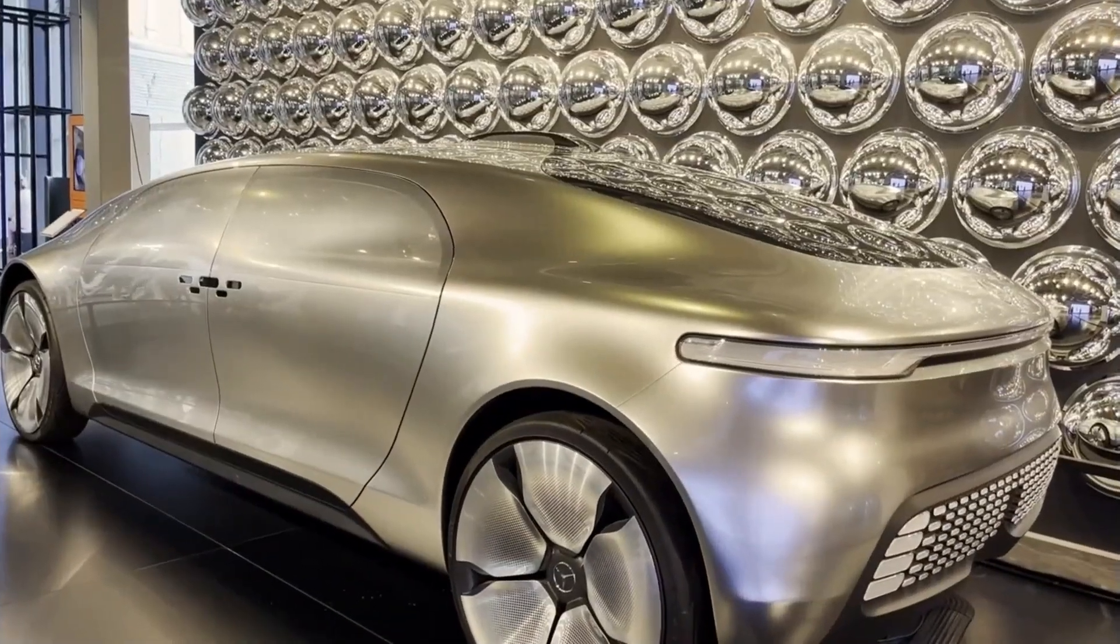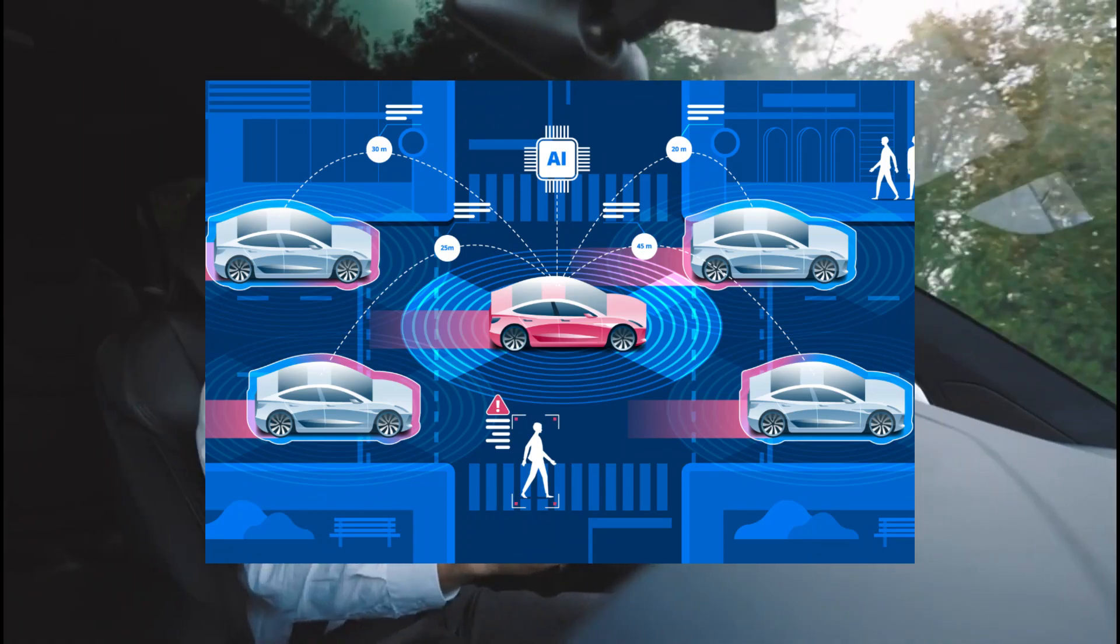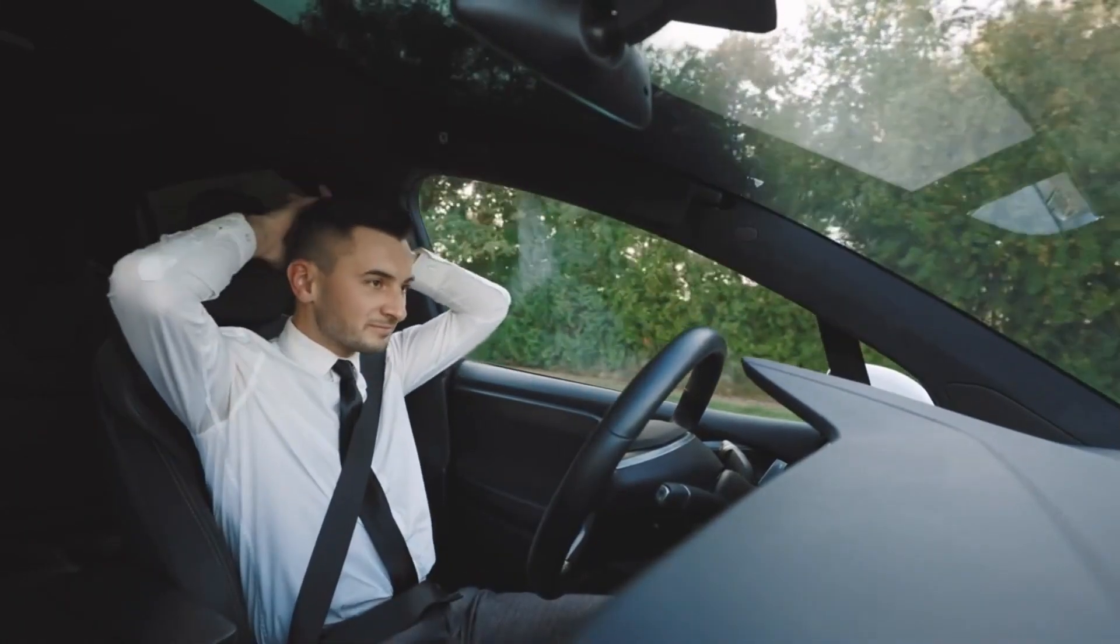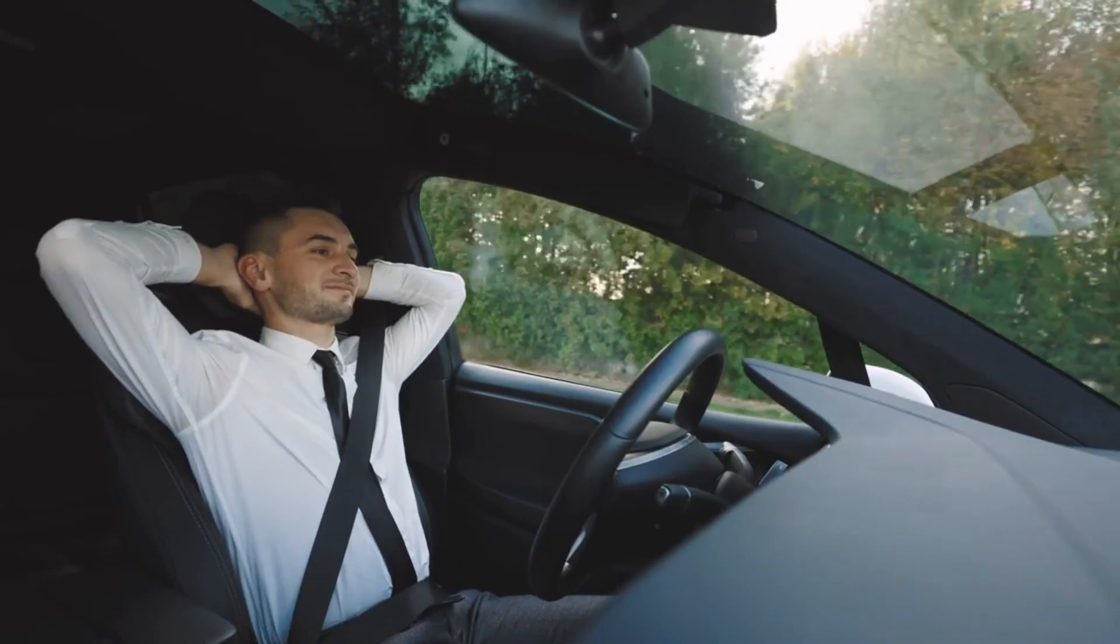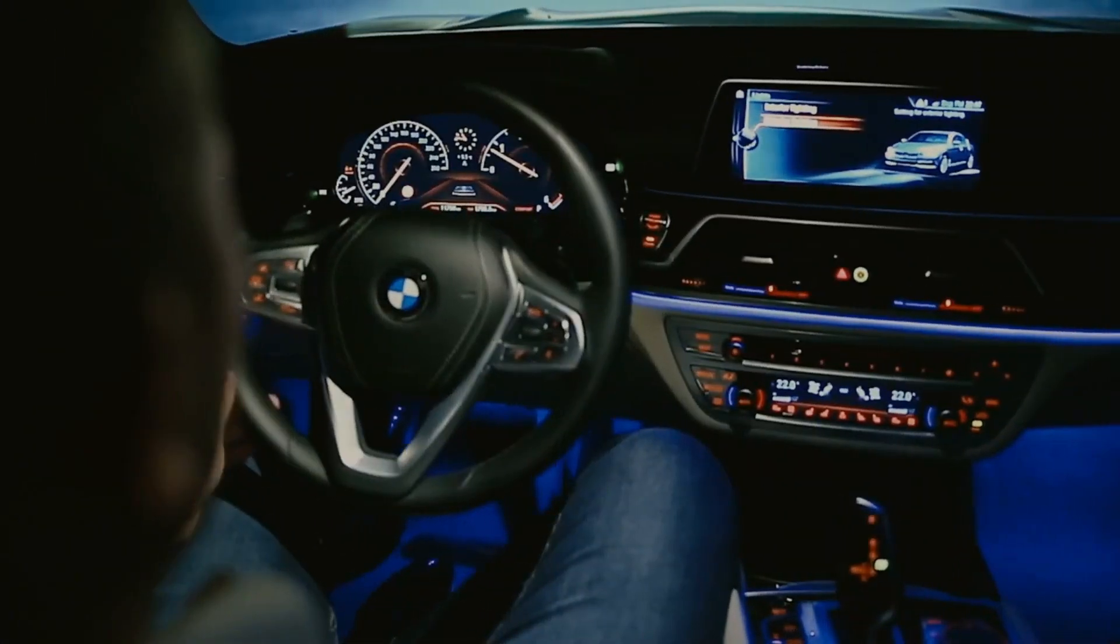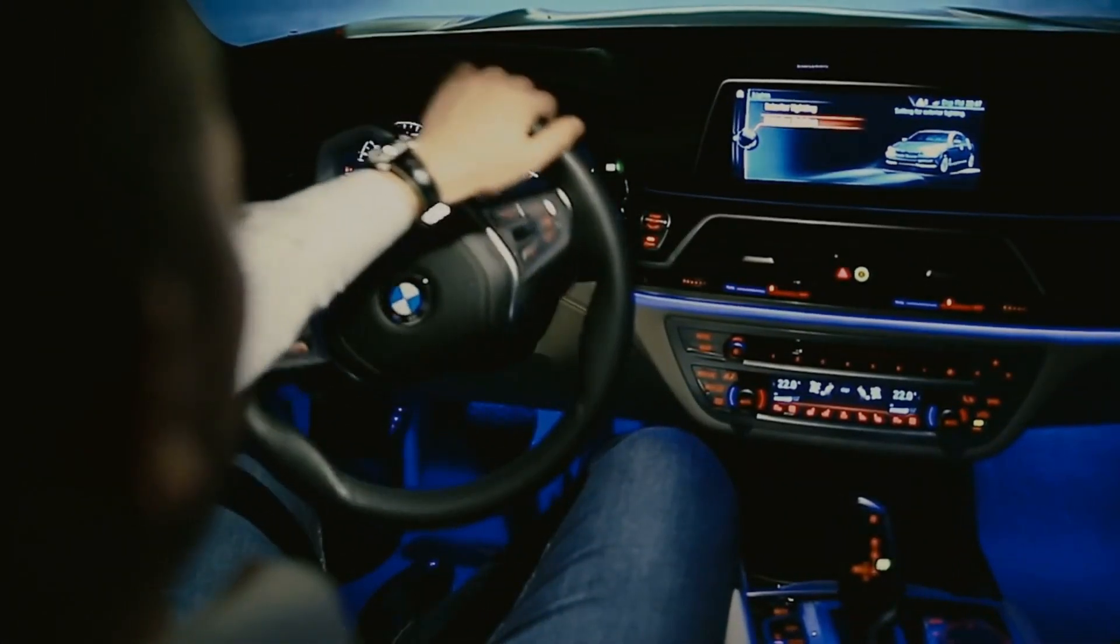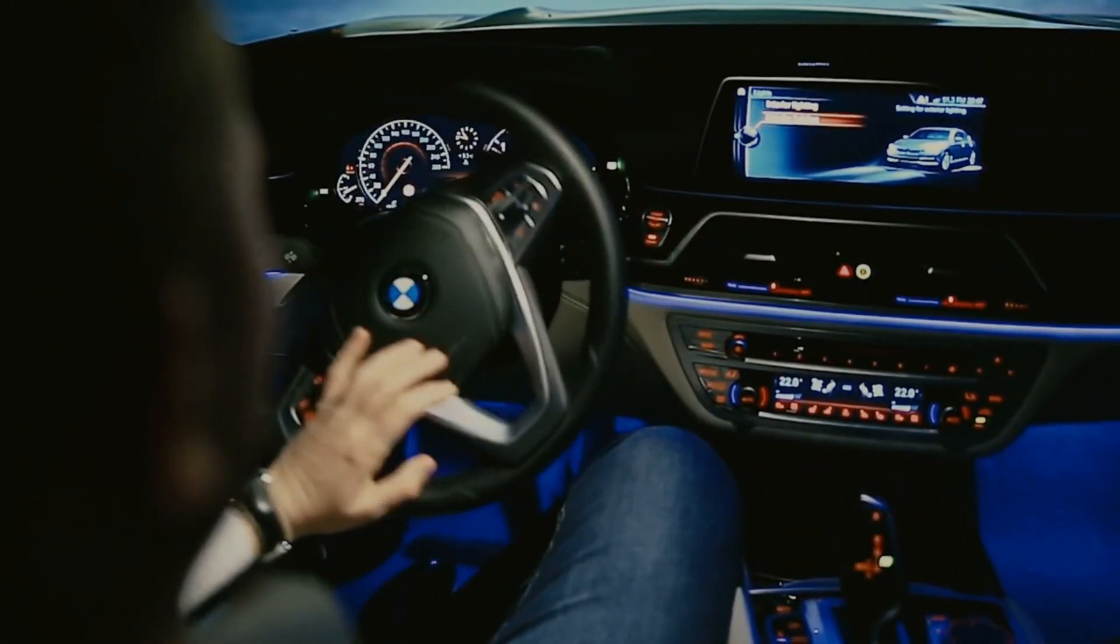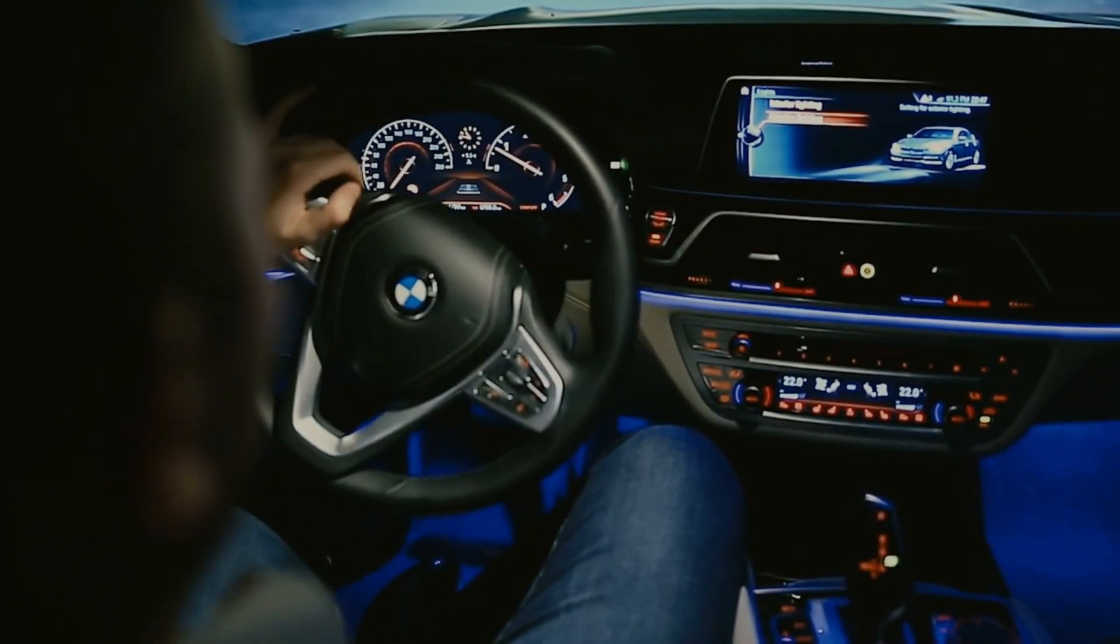And let's not forget about autonomous vehicles. Machine learning algorithms are already helping self-driving cars navigate roads safely. As this technology advances, we see a dramatic increase in autonomous vehicles on our streets, redefining the concept of transportation.